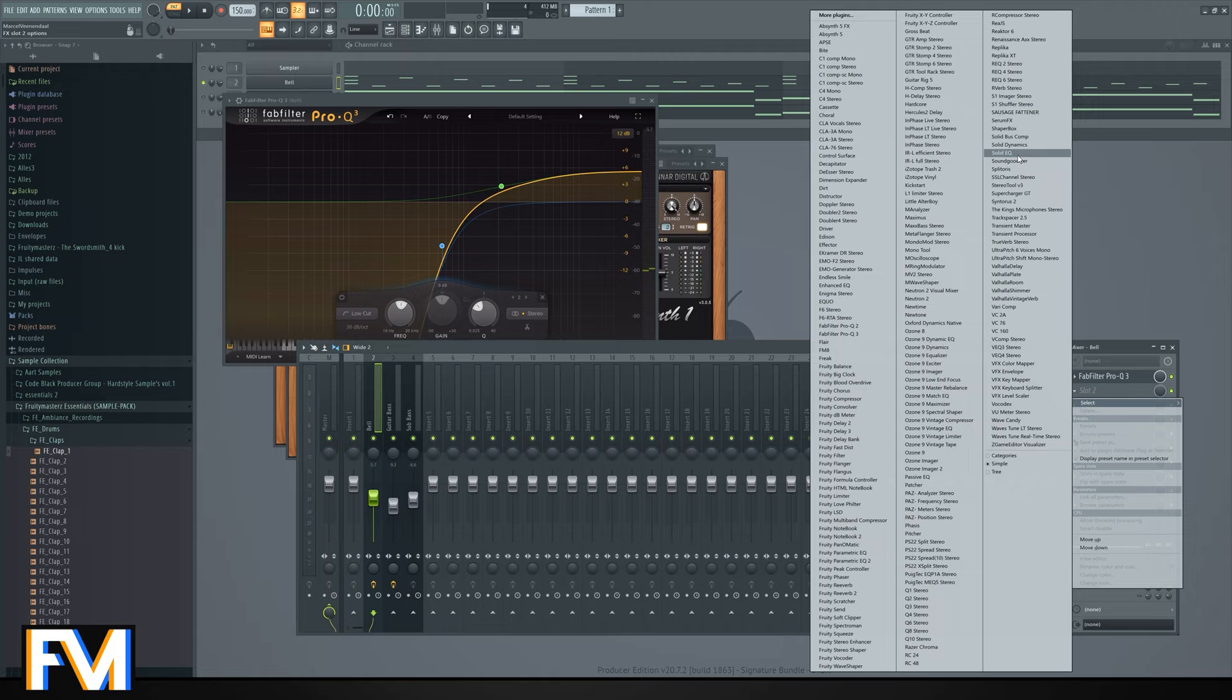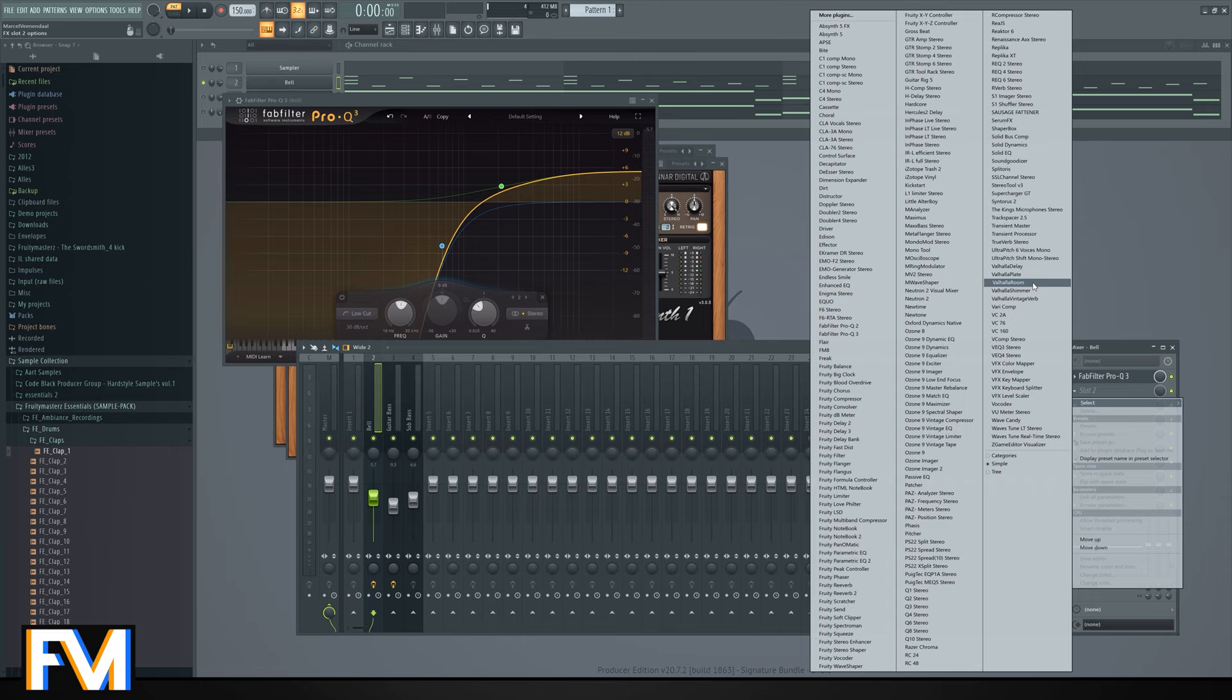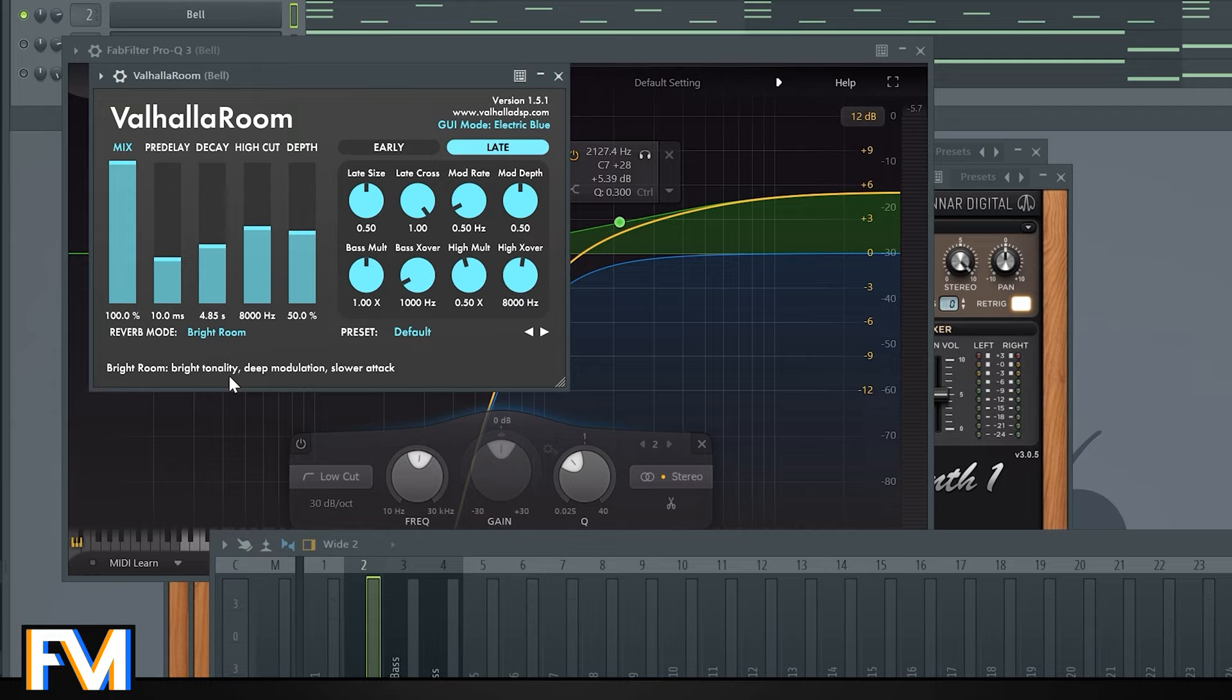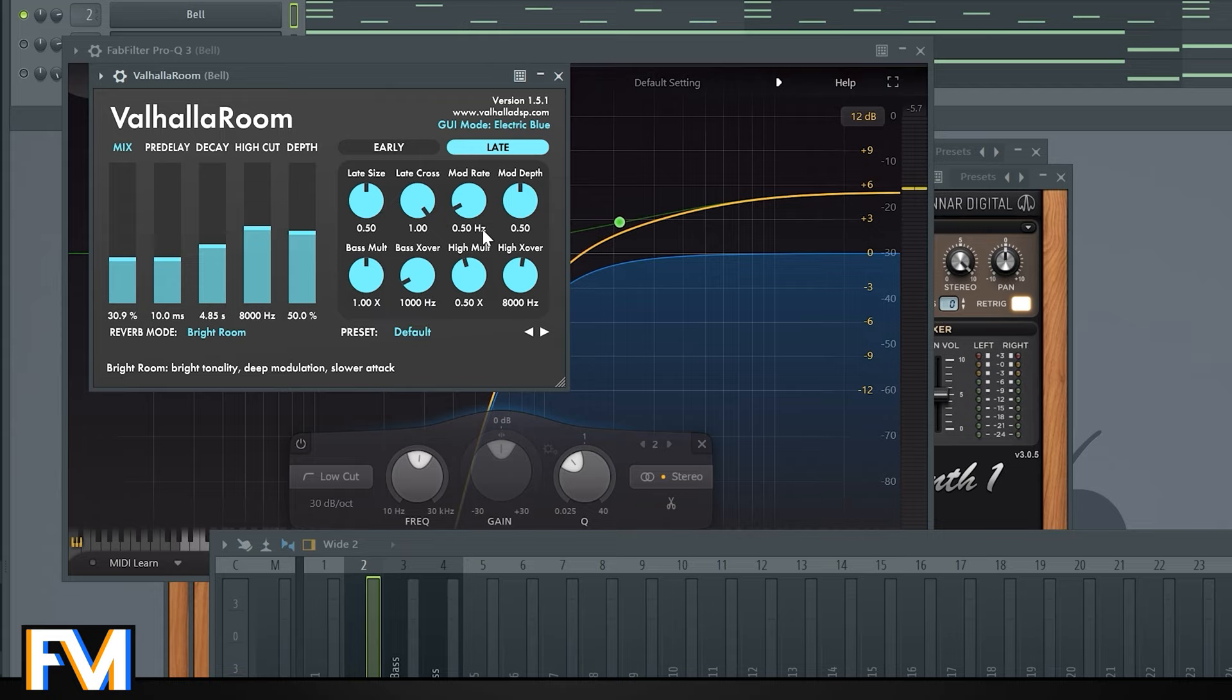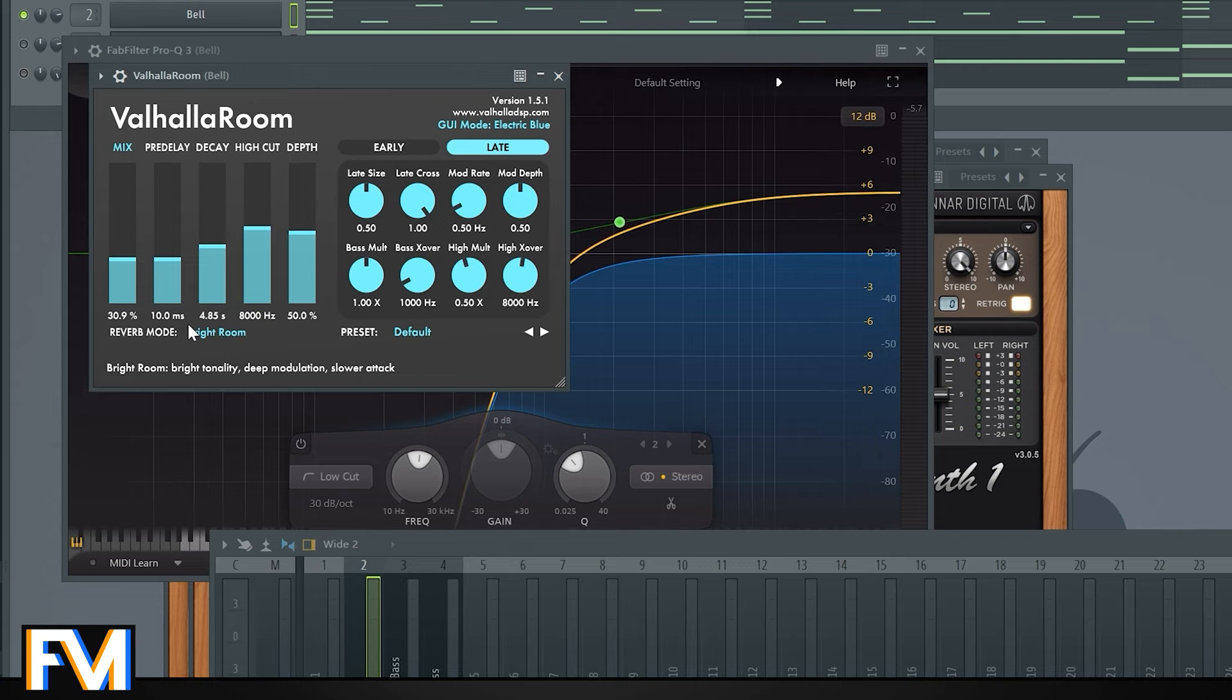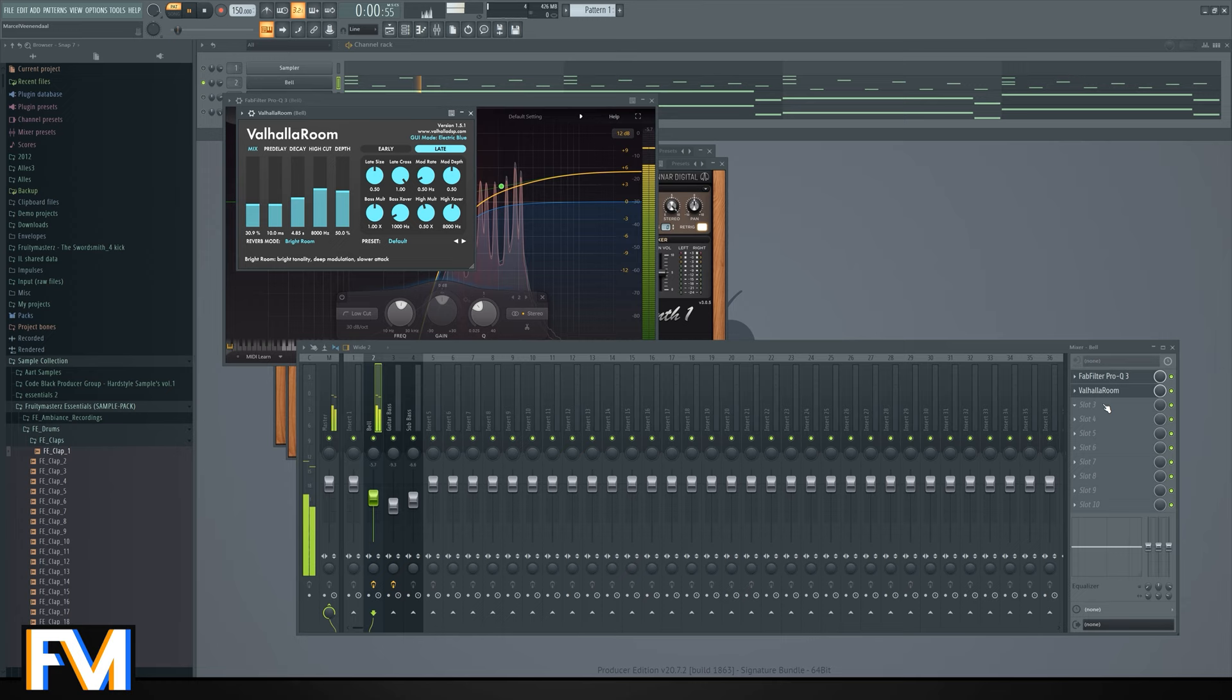Let's throw on Valhalla Room. I actually bought some more plugins by Valhalla because they are just really great, but I'm sticking with the old one for this. Let's go to Bright Room. Let's just mess around with the settings. I actually already like this the way it is. I never really mess with these knobs here, mostly because it takes too long to realize what they actually do.